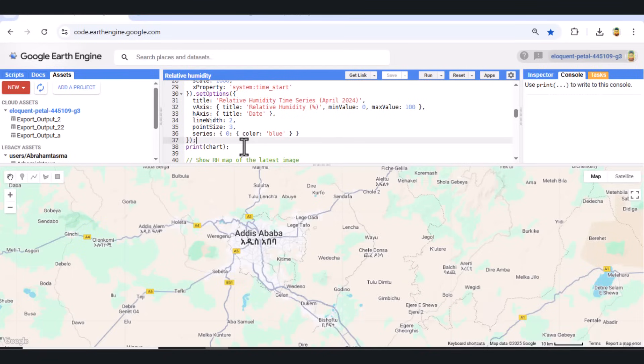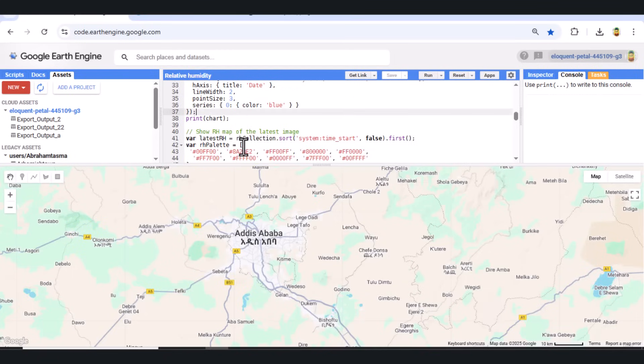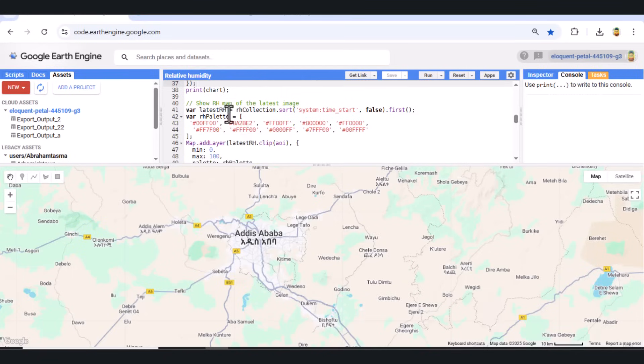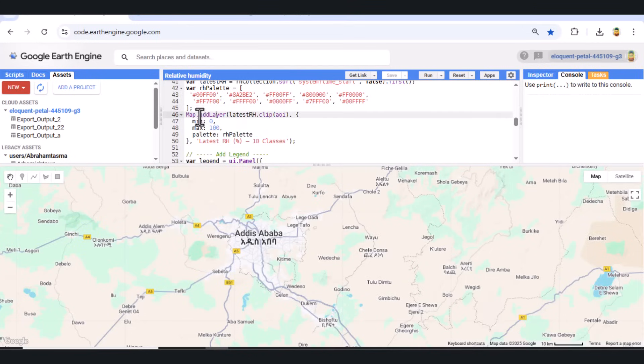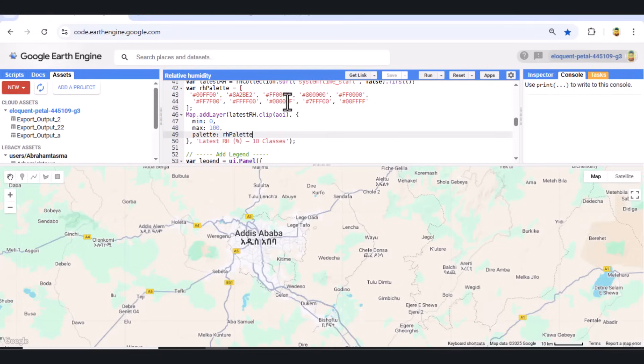Step 5: Visualize the Latest RH Map. We then extract the latest image from the RH collection and display it on the map using a custom color palette. The RH values range from 0 to 100%, visualized in 10 color-coded classes, making interpretation intuitive.